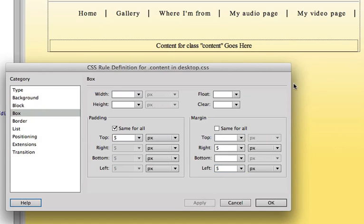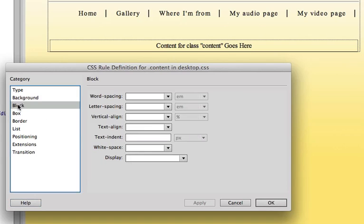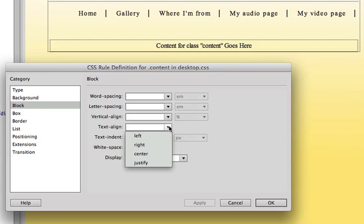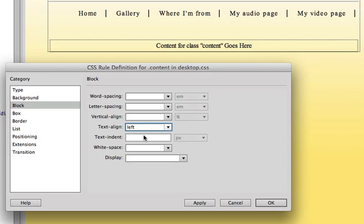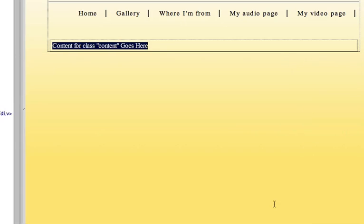So you can see the div now has pushed away from the sides of the container by five pixels. And the other thing I want to do is I want to go to block and make sure that the text is aligned not center but aligned left in the content area. So now that's my content div is aligned left. Then I simply click OK.